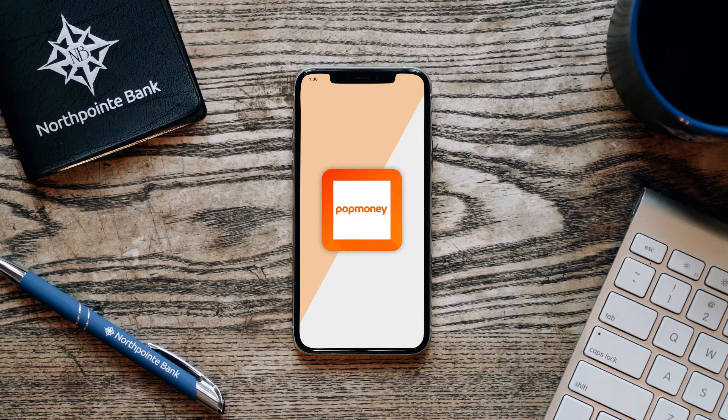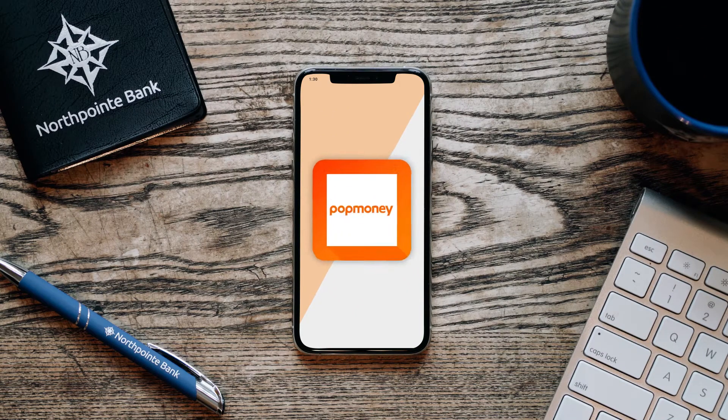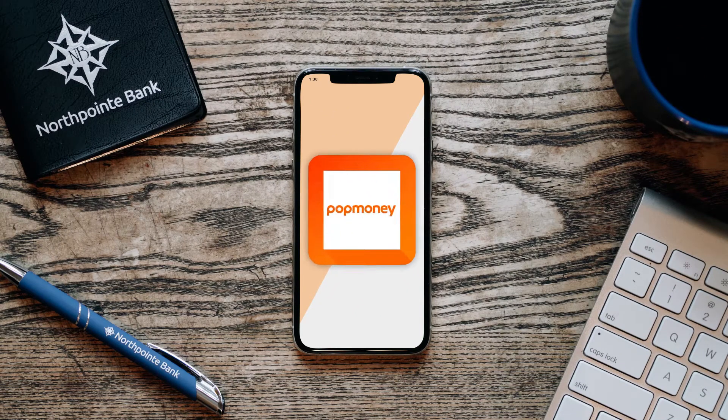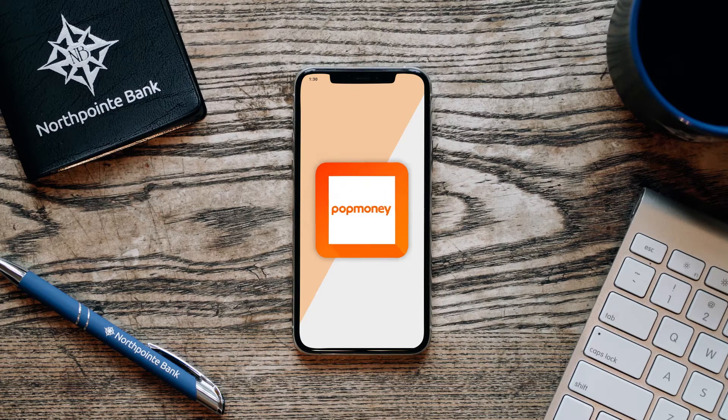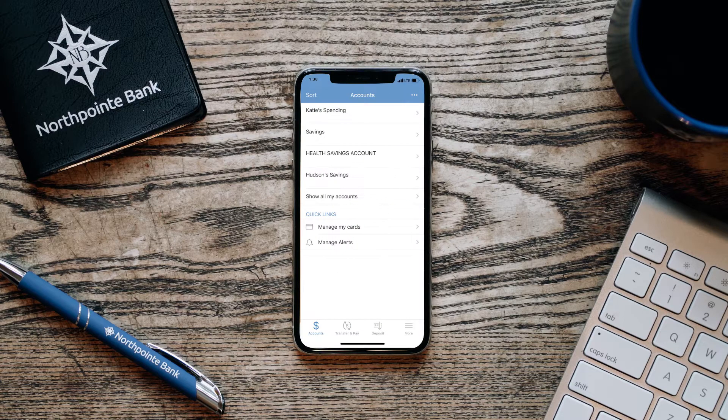PopMoney allows you to pay or request money from anyone in the world using just their mobile phone number or email address.